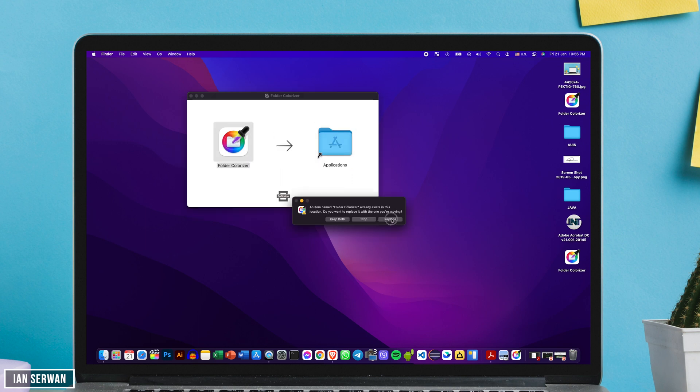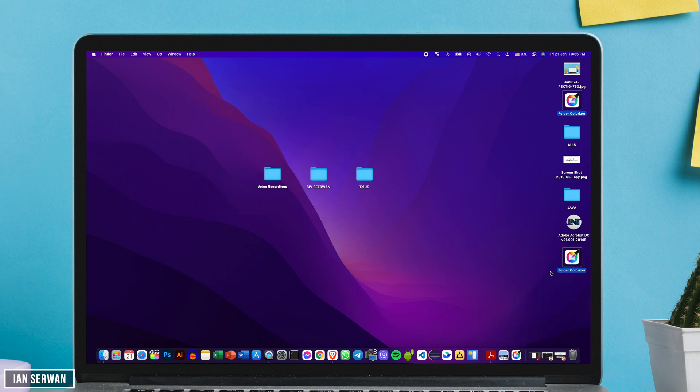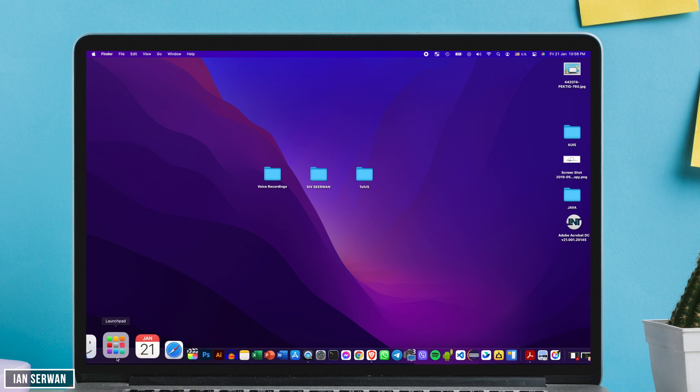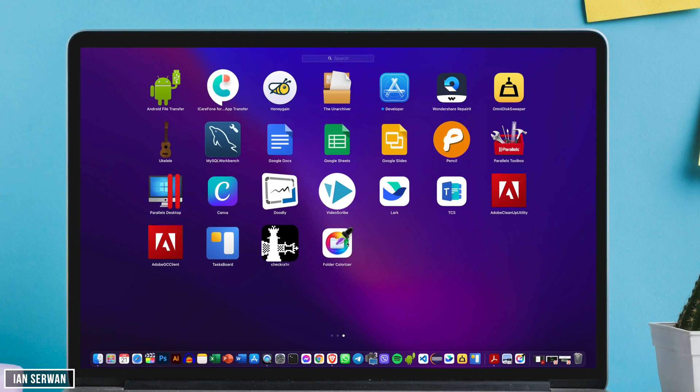Now once you open the application for the first time it's going to ask you for a trial. All you need to do is type in your email address and then you will get an email to your inbox. You can open it and you will have your trial installed.